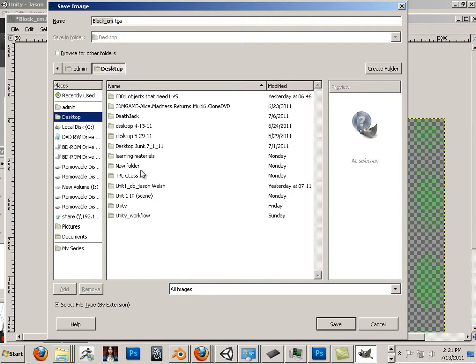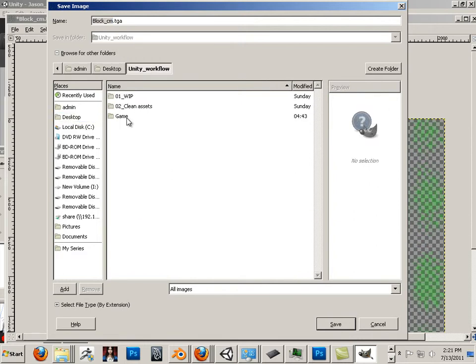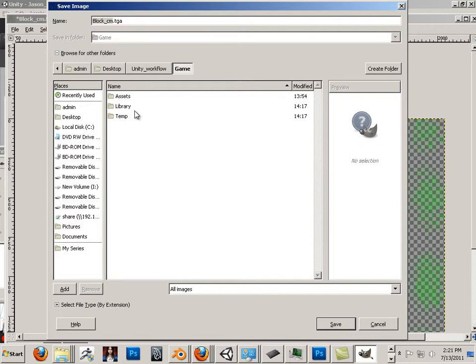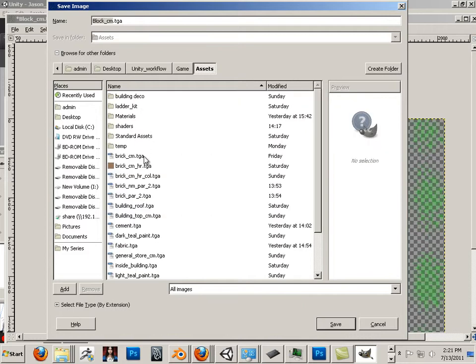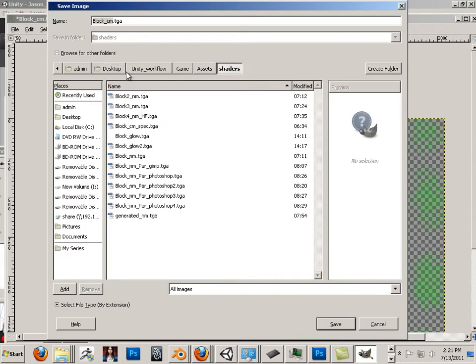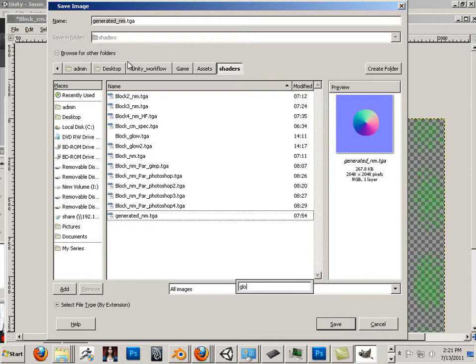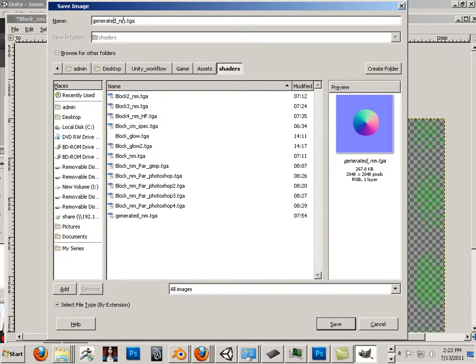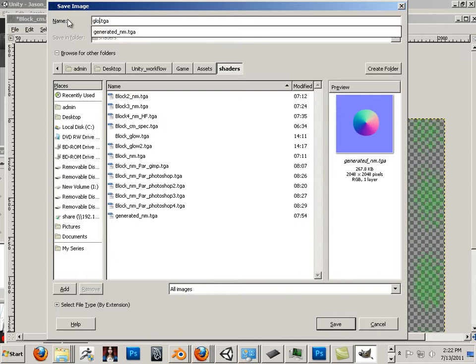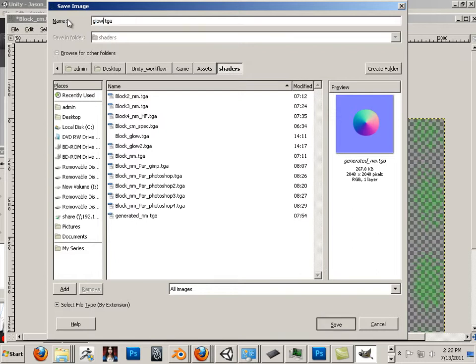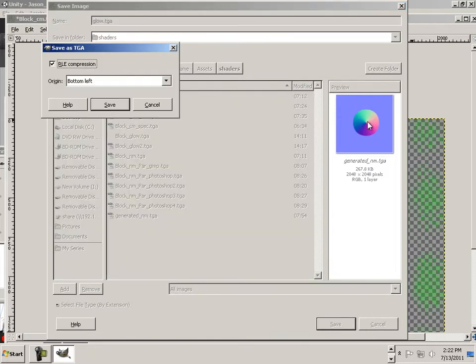Desktop. Unity workflow. Game. Assets. Shaders. I'll just put glow. Looks like I have to use my mouse. Save.